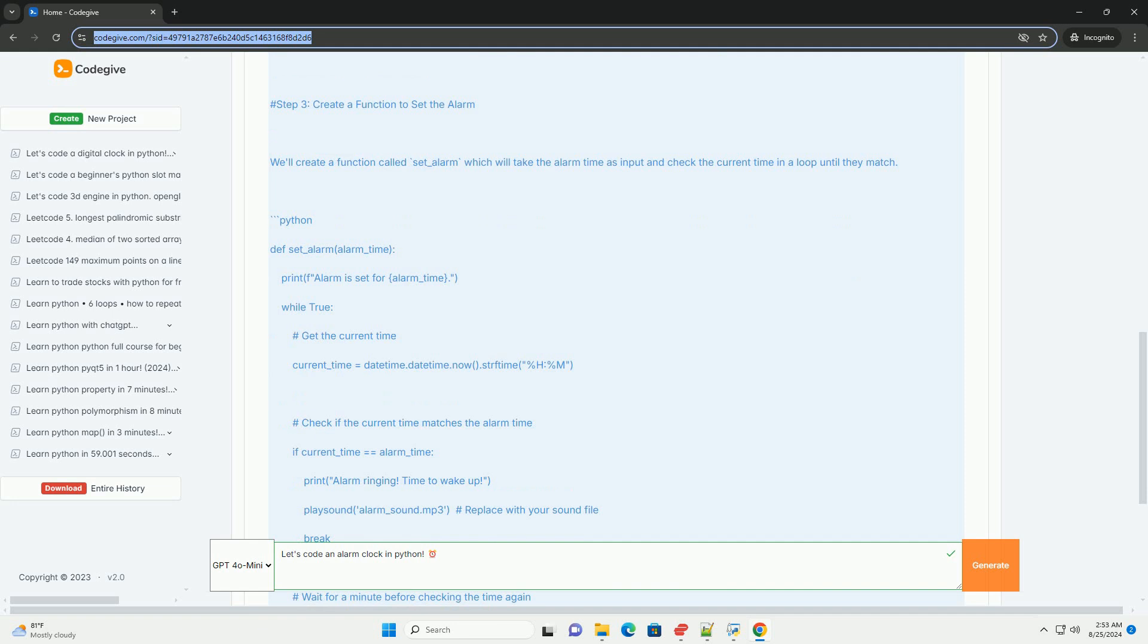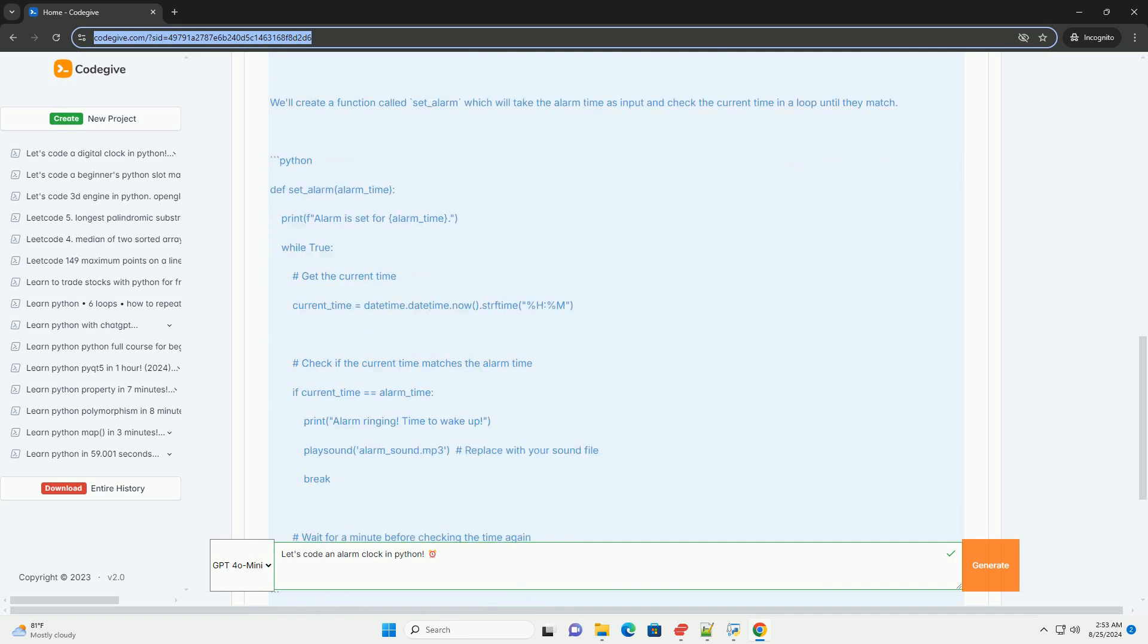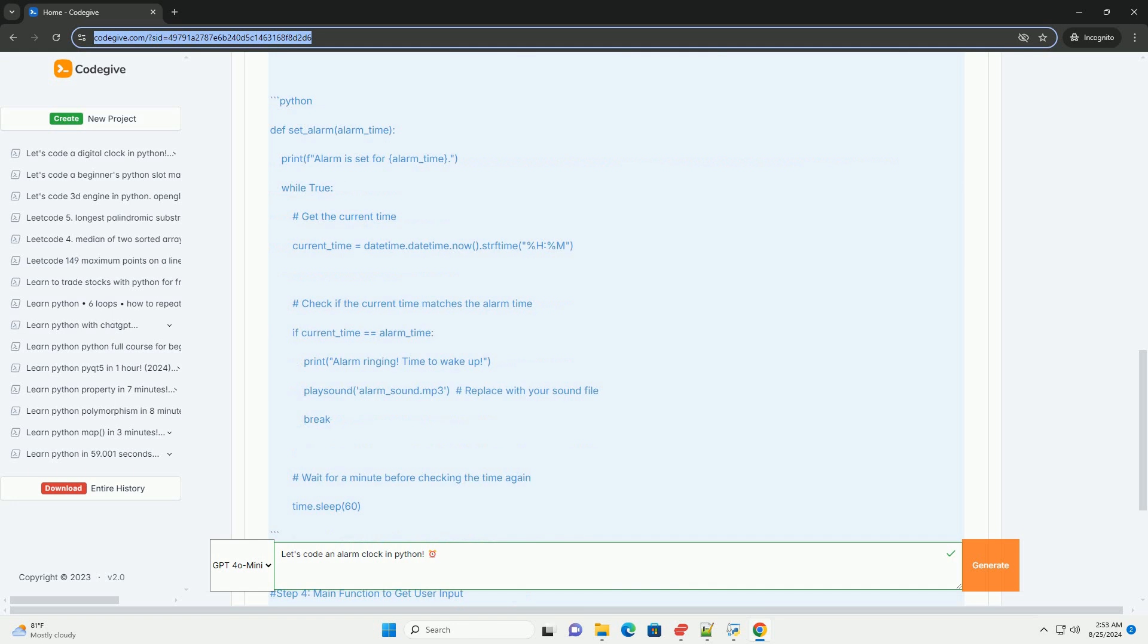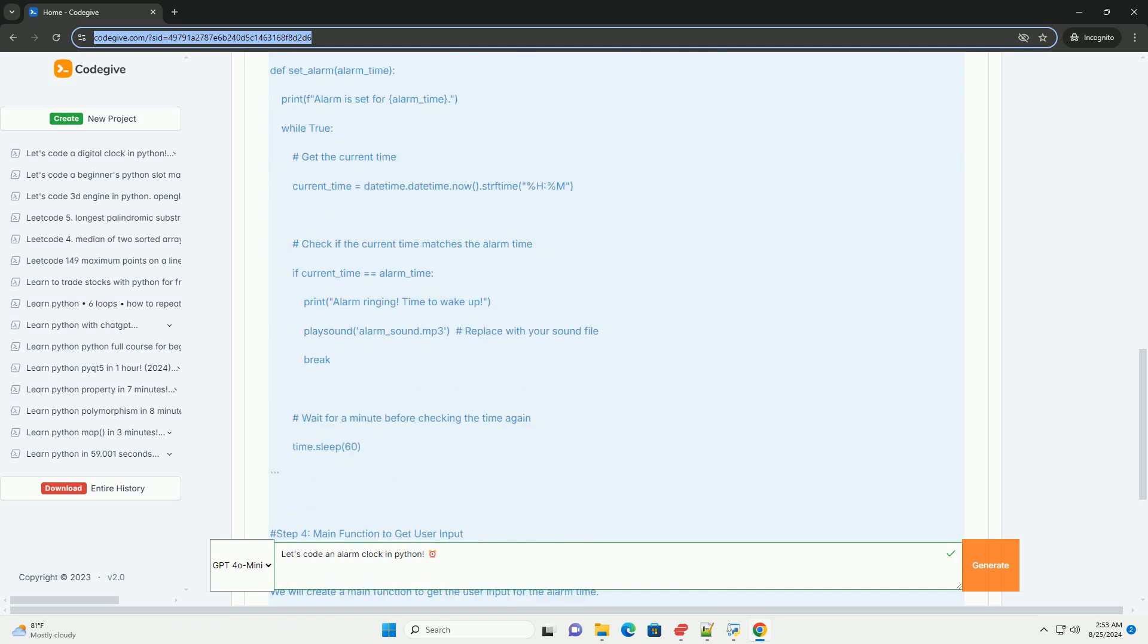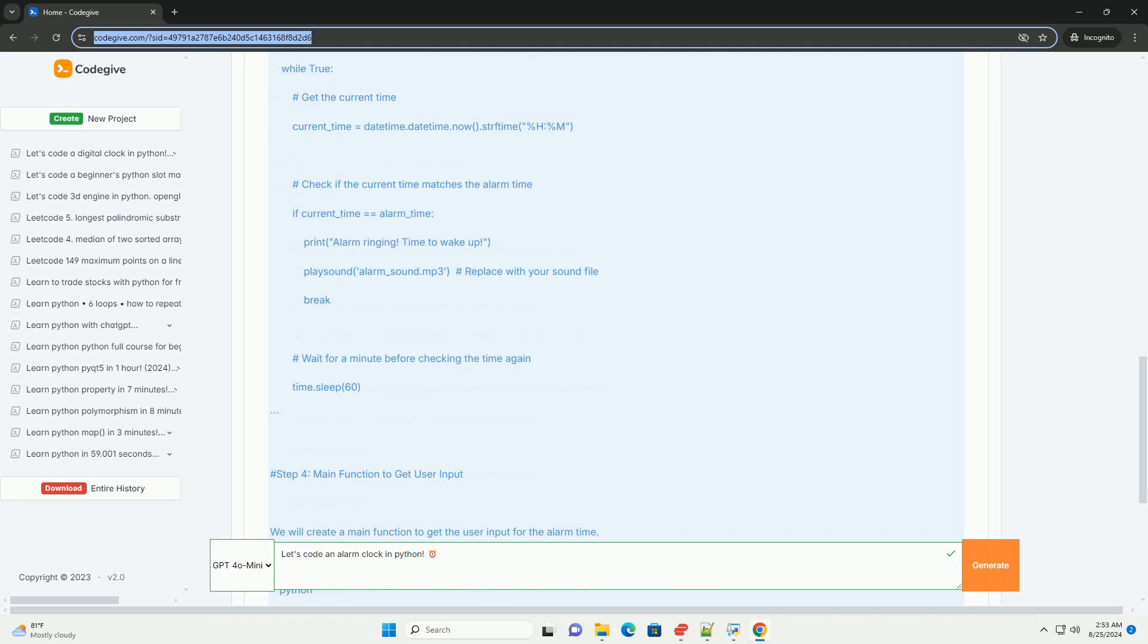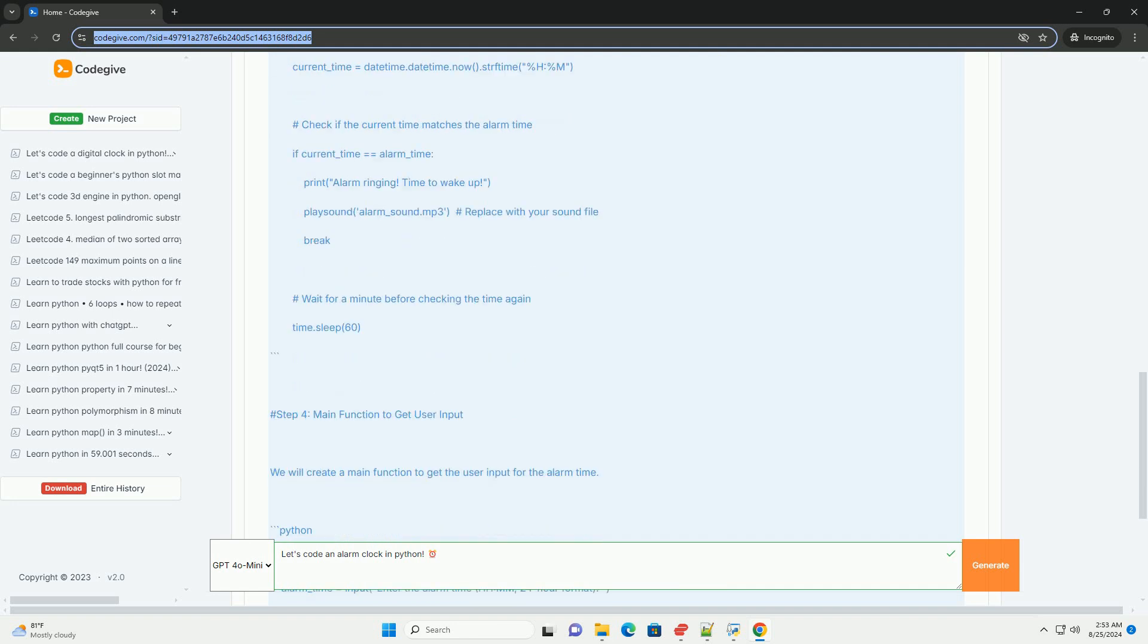Step 4, Main Function to Get User Input. We will create a main function to get the user input for the alarm time. Step 5, Run the Program. Finally, we need to call the main function to run our alarm clock program.